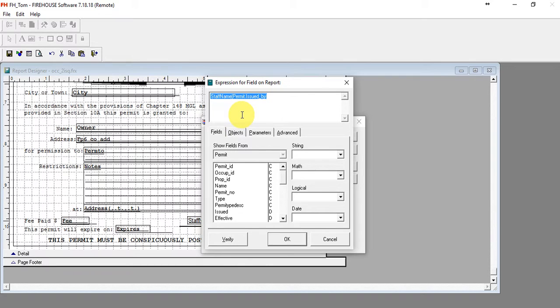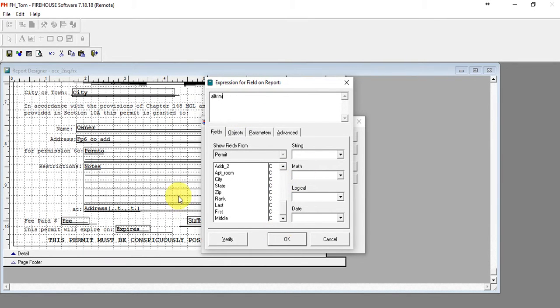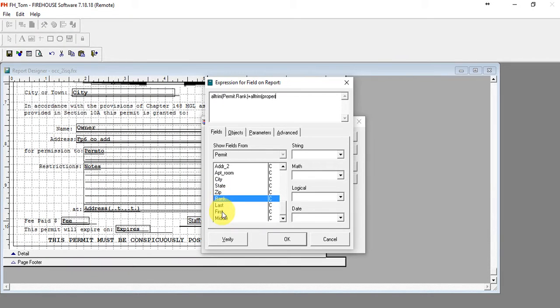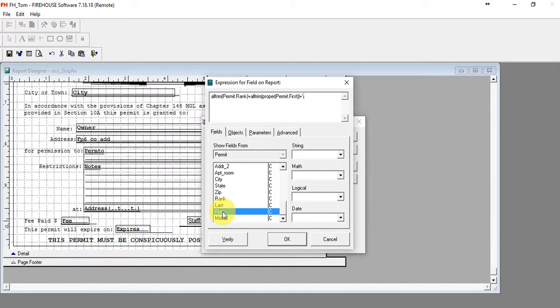It's going to be all trim, and now we can come right down here and double-click our rank field. We're going to do a plus sign. We're going to do an all trim in a proper case of the first name, just in case they weren't typed in correctly. It'll all look good. And we'll do two closed parentheses. We're going to do plus another space, and there's a space in between the individual quotes.